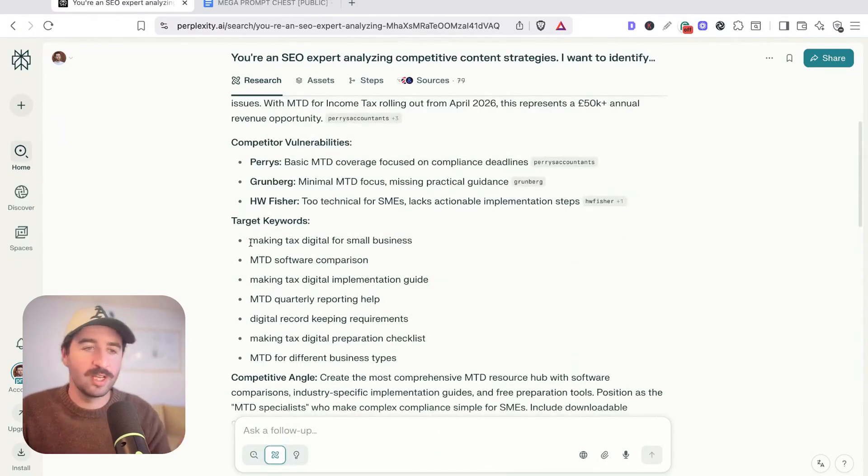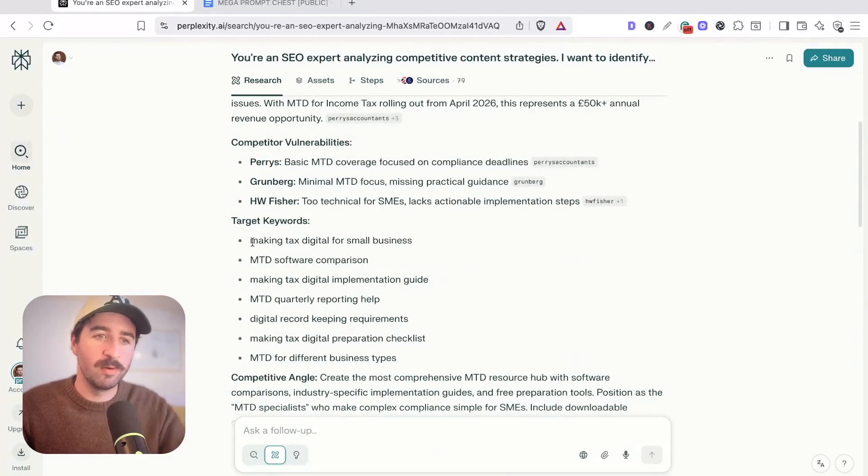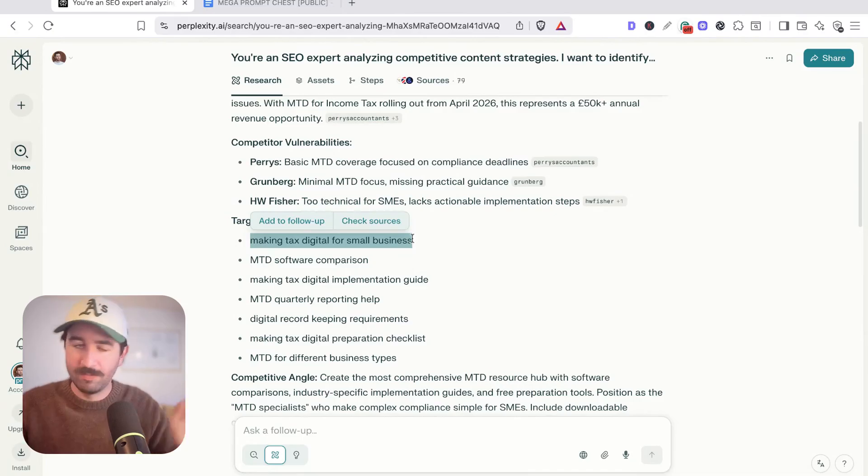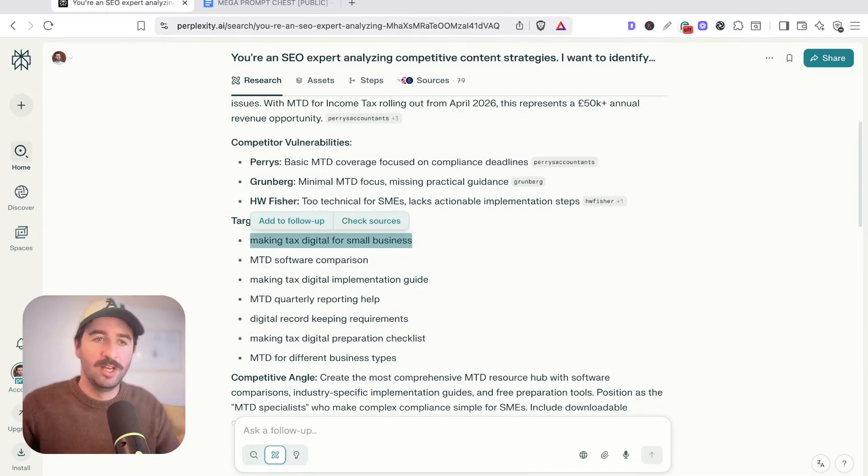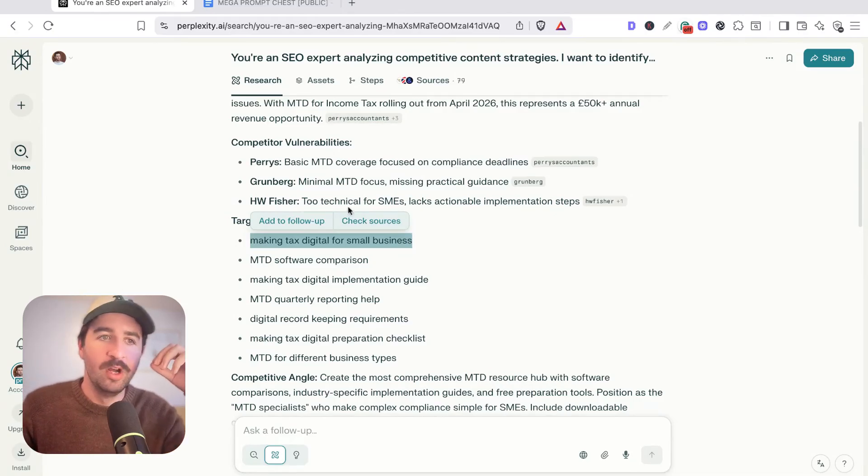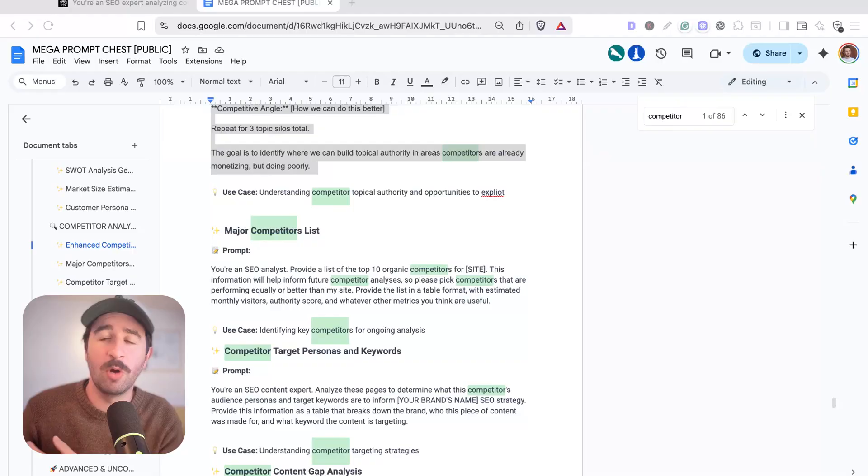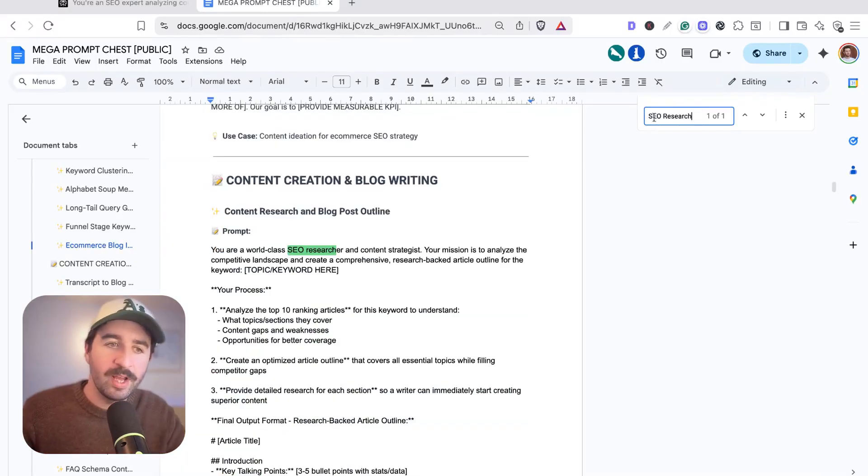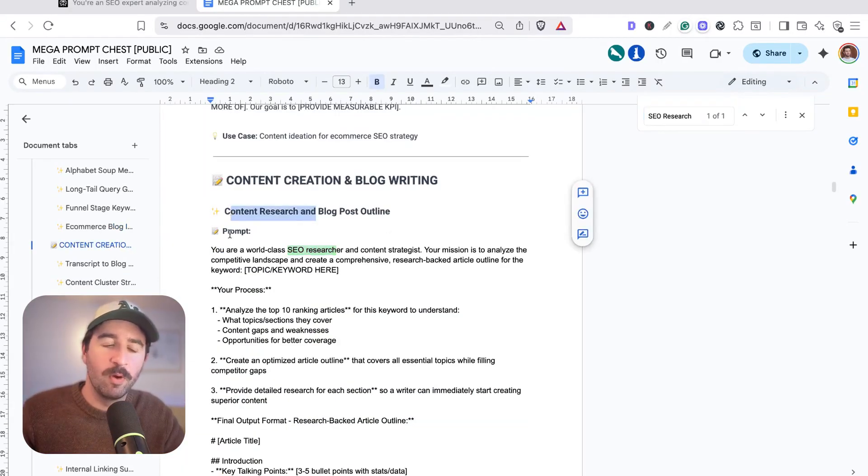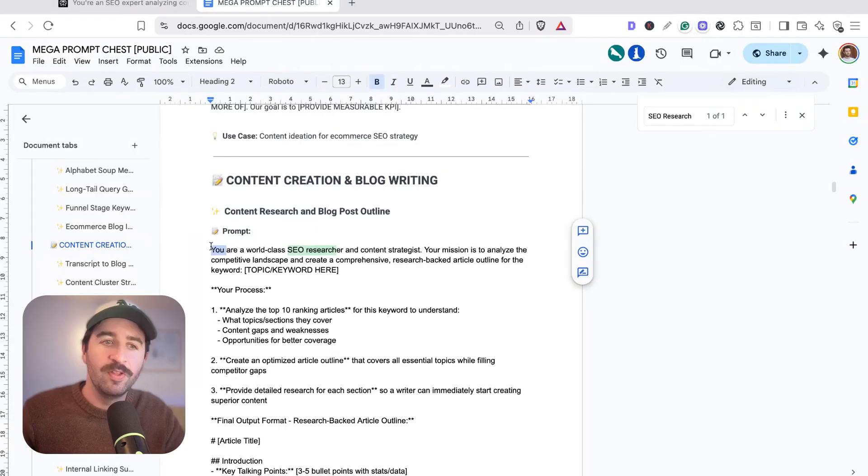I'm just going to take the first keyword here because it's probably a pretty good one for any accountants. Making tax digital for small businesses, massive issue in the UK at the moment. We actually want to take this keyword and use it with our next prompt. This is a place where people go really wrong with AI and they just use a really short, lazy prompt that actually doesn't do a very good job.